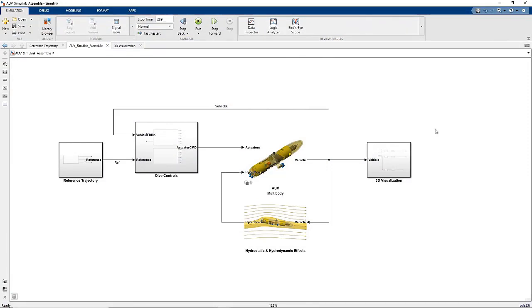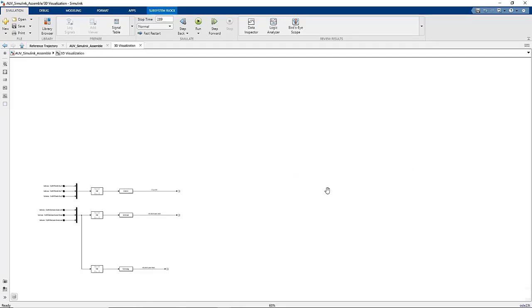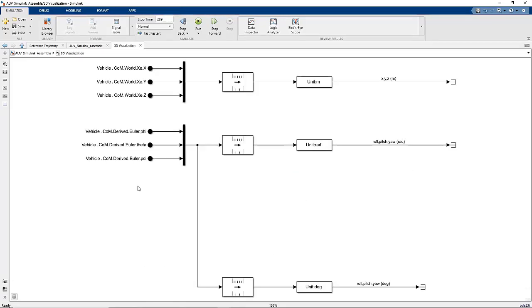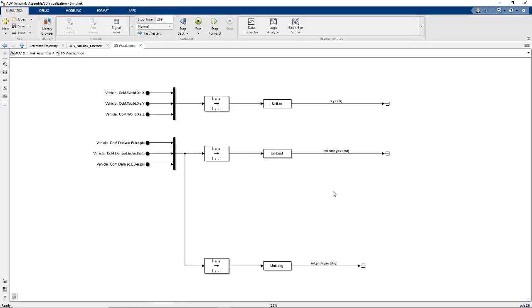At this point, we can retreat to the safety of the Simulink canvas. Here we have the top level model containing the physical system model and control systems model for our underwater vehicle. On the right-hand side, there is a nice subsystem setup for us. Inside, we find the transform and rotation for the underwater vehicle. My colleagues have provided transform in meters and rotation in both radians and degrees. This is perfect.